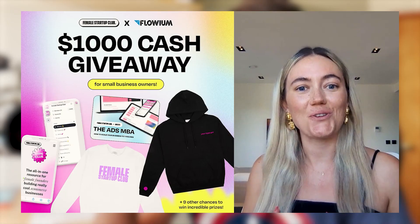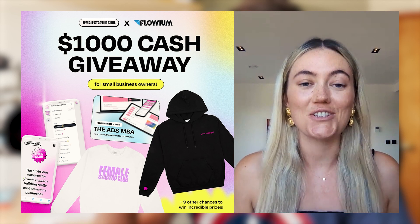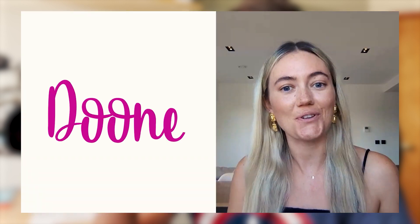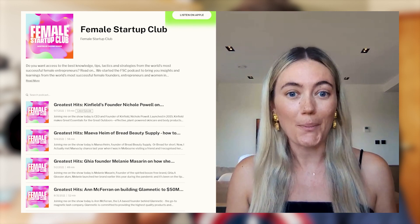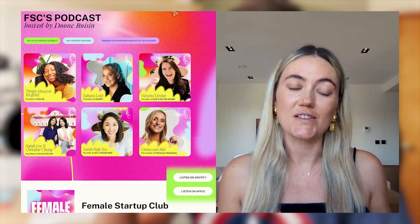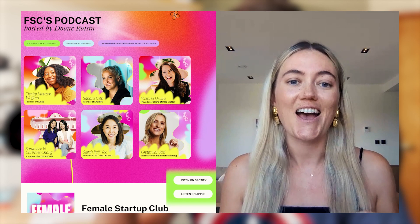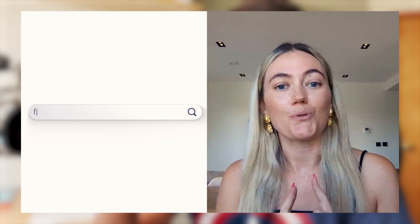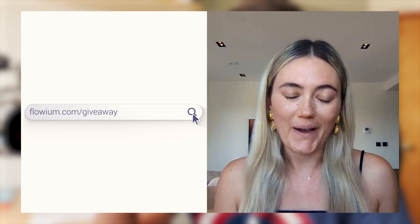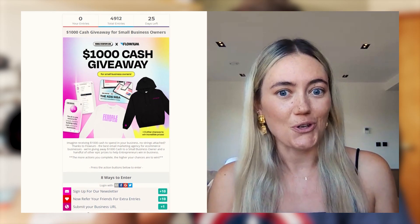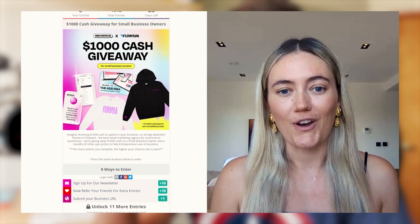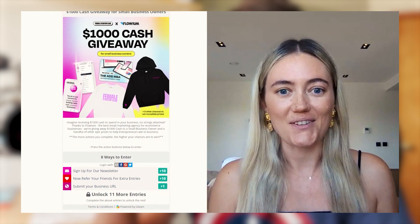If you're a small business owner and you'd like to receive a thousand dollars of no-strings-attached grant money, this is a video for you to watch. I'm Dune, the founder and host of Female Startup Club, a popular podcast show all about entrepreneurship, where I interview some of the world's most exciting and successful female entrepreneurs to learn about how they built their business, what their tactical tips are, and any insights they can give us. Here's how to enter if you're interested in the cash giveaway: go to flowium.com/giveaway and follow the prompts to enter. My tip is to make sure you refer as many entrepreneurs in your network as you can. Good luck.